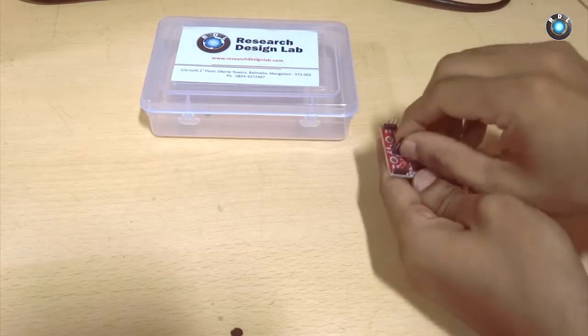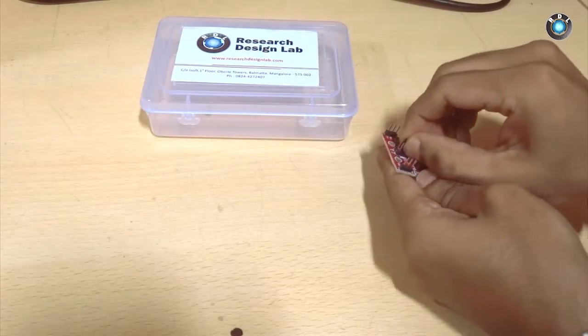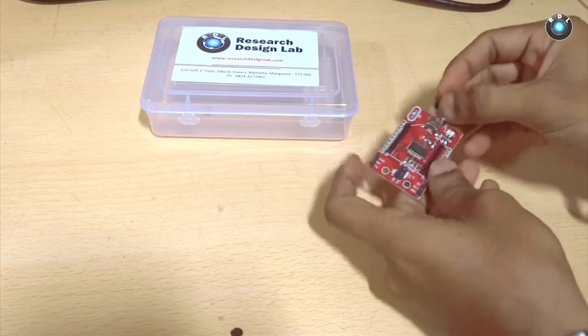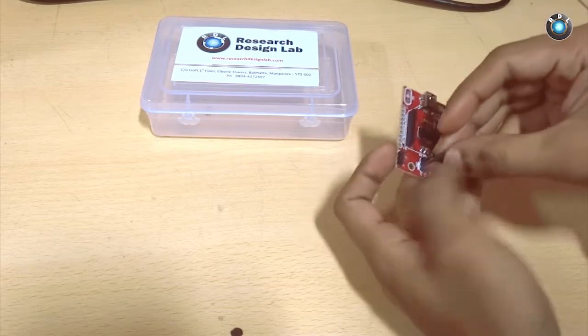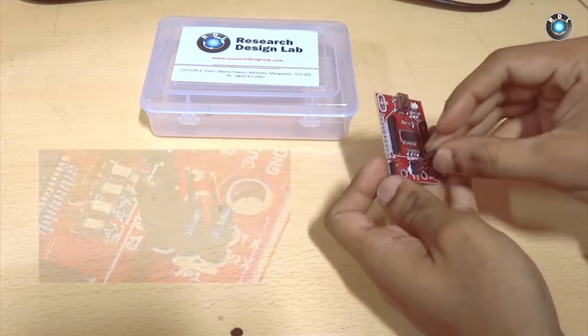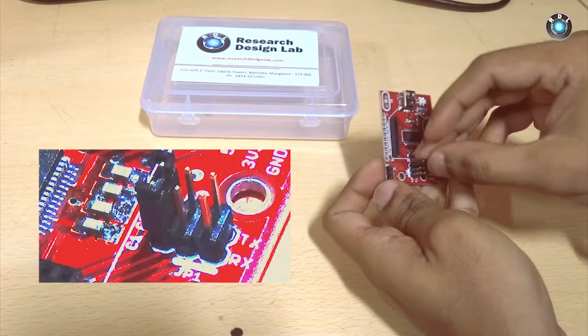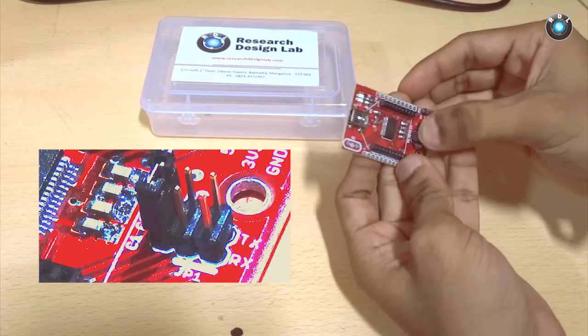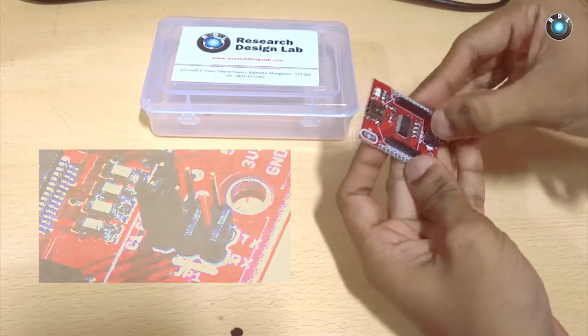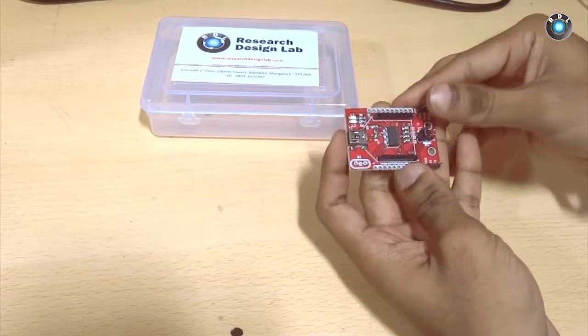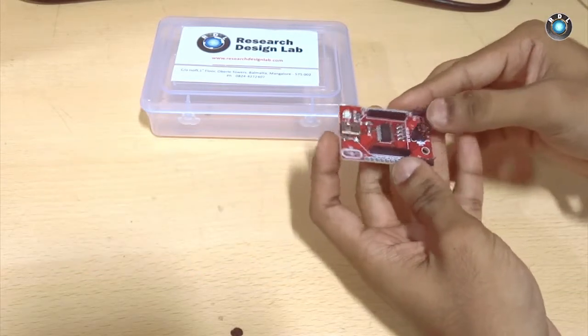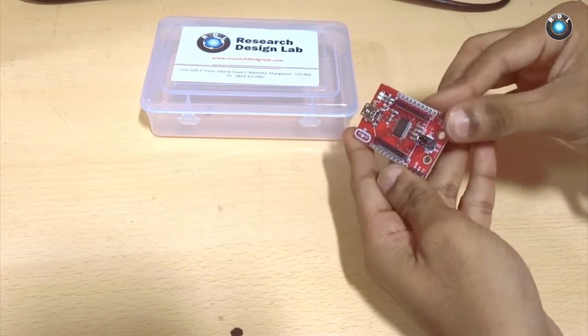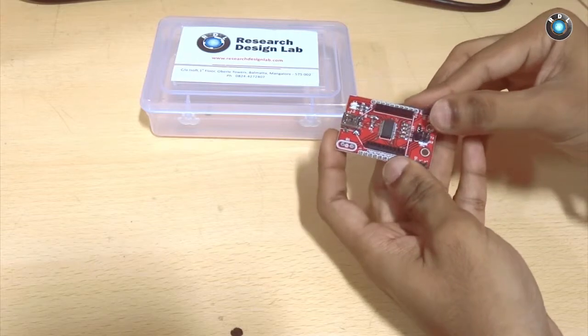Remove the jumpers on the board and just connect one single jumper as shown here. This basically shorts your RX and TX pin of the IC.